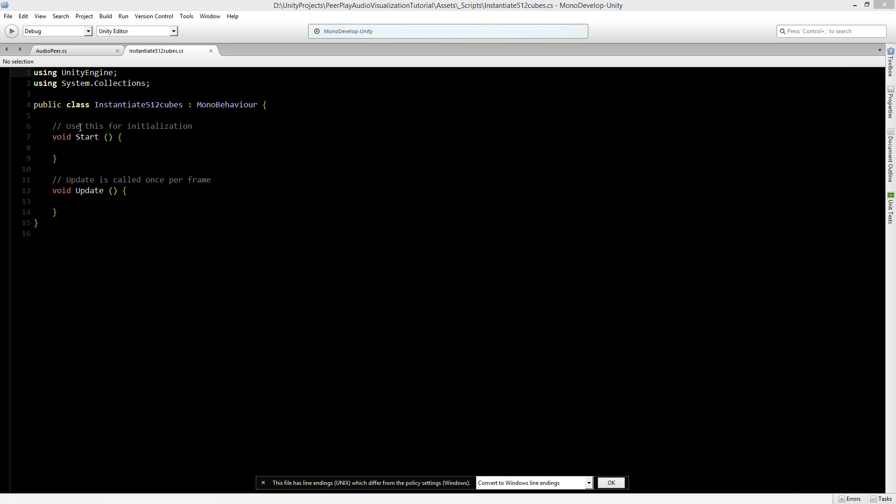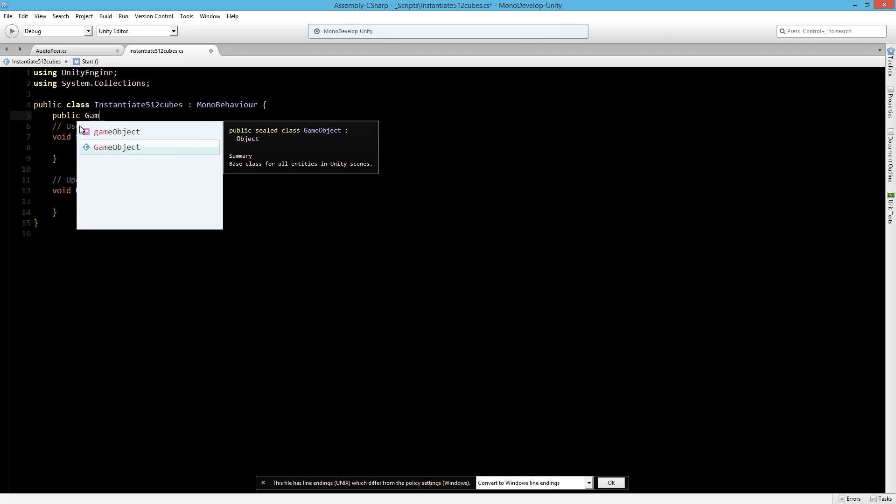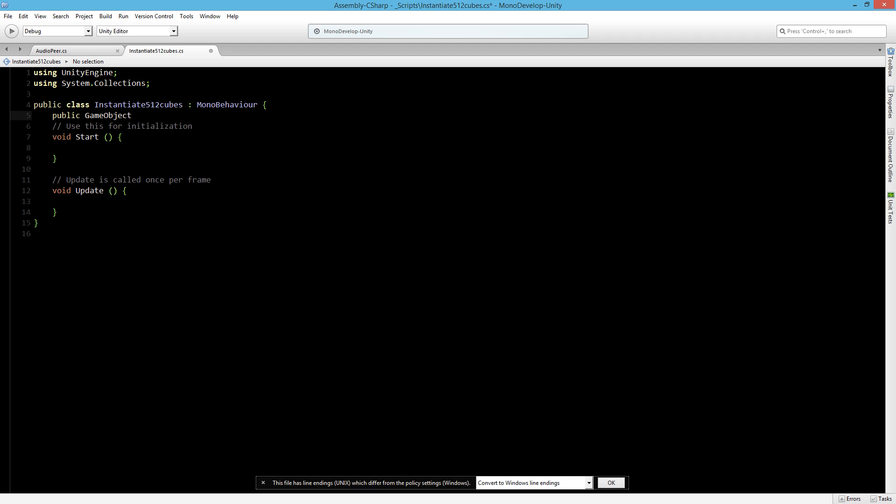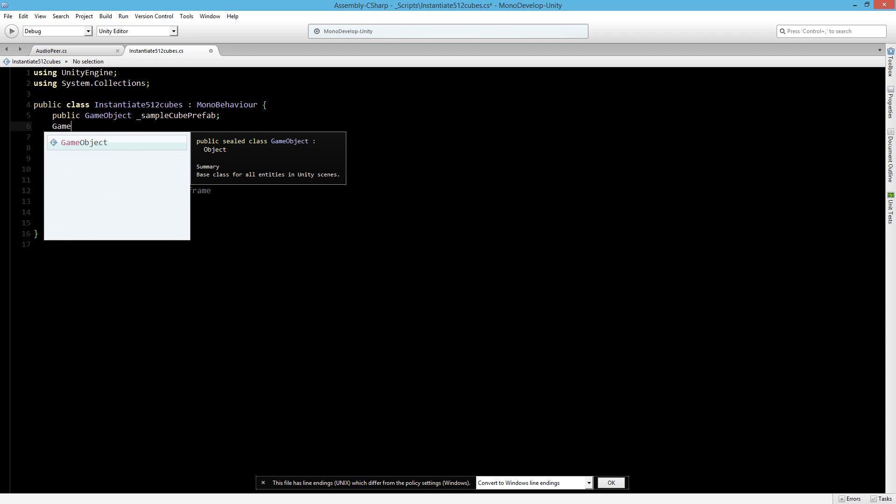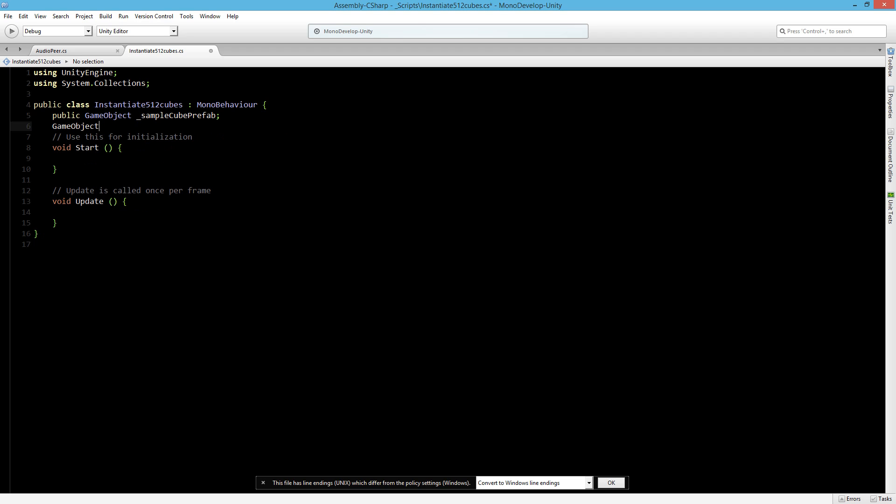The first thing we need is a public game object because we need a prefab to instantiate. We'll call this sample cube prefab. As we want to talk to 512 of these cubes we need to store them into an array of game objects. So let's make a private game object array and we'll call this sample cube. It's new game object and it has 512 length.